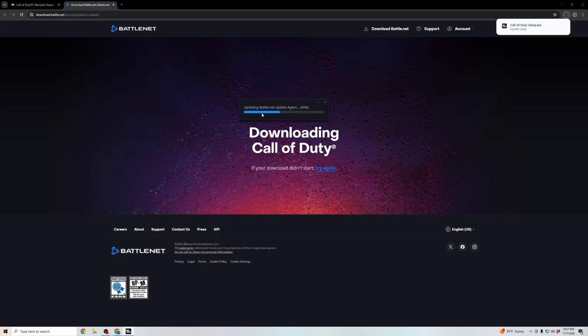It's going to bring you to an administrator window. Click yes, and then it'll start updating the Battle.net launcher.